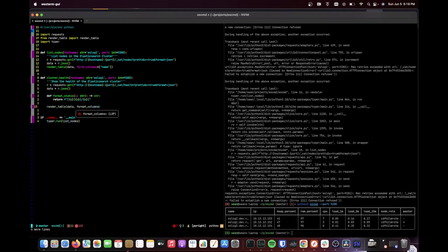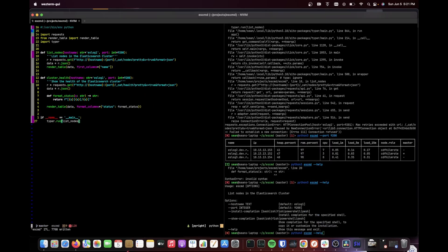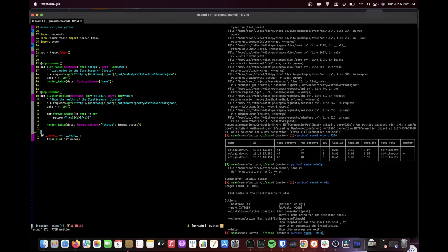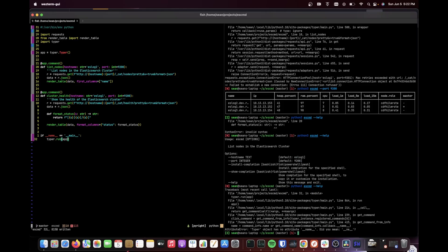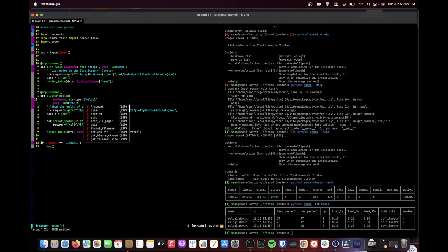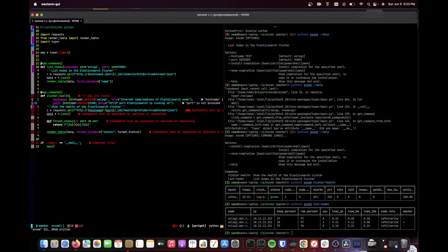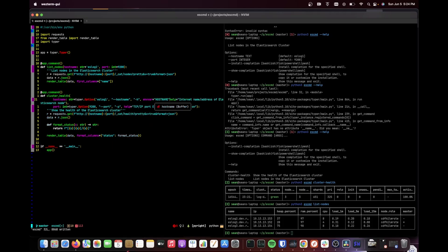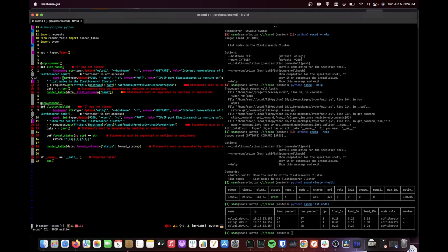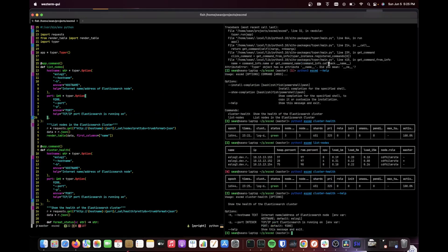Typer reduces repetition by figuring things out from your Python code. Help strings, providing alternate names, pulling values from environment variables, or prompting the user can be provided using the option or argument calls.